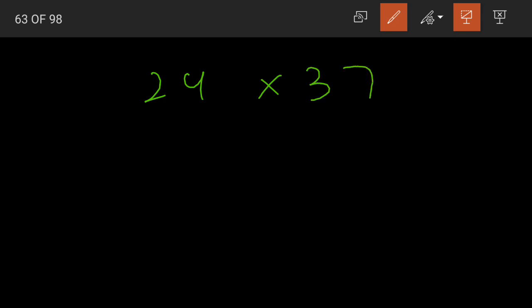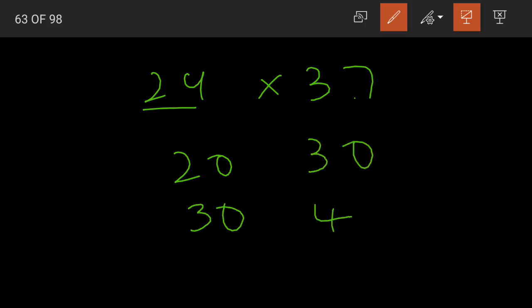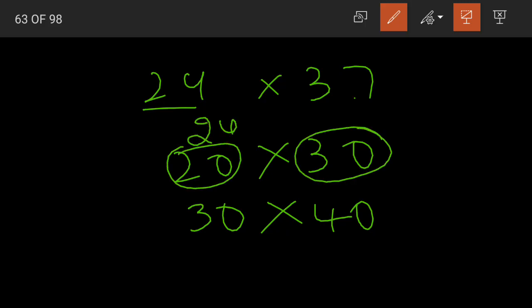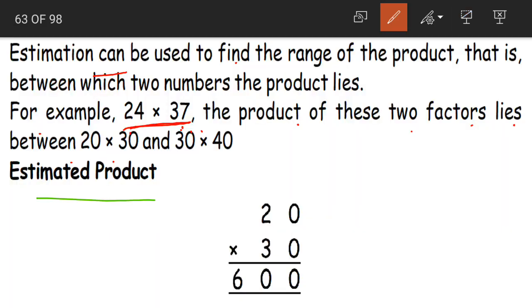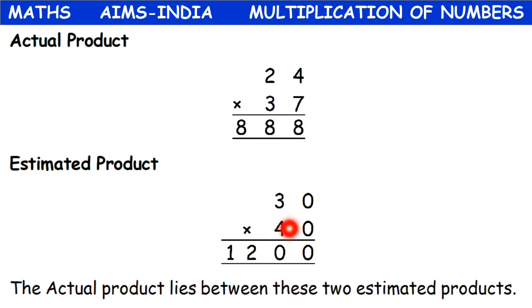Now how did we find out? We have two numbers, 24 and 37. 24 lies between 20 and 30. 37 lies between 30 and 40. Now just multiply these. Remember: one range is for 24 and the other is the range for 37 — you cannot mix them. 20 into 30 is 600 and 30 into 40 is 1200. This is the range.